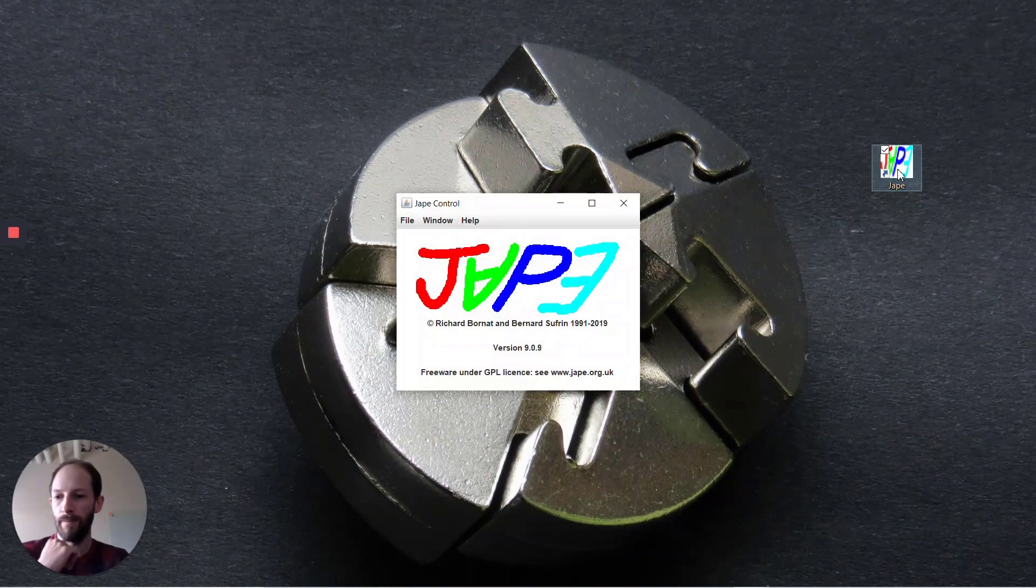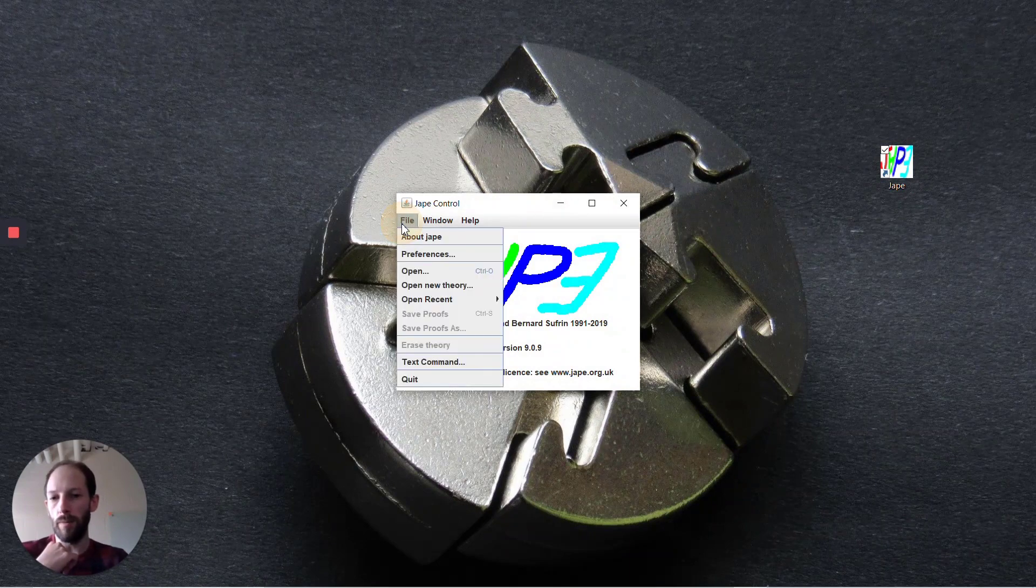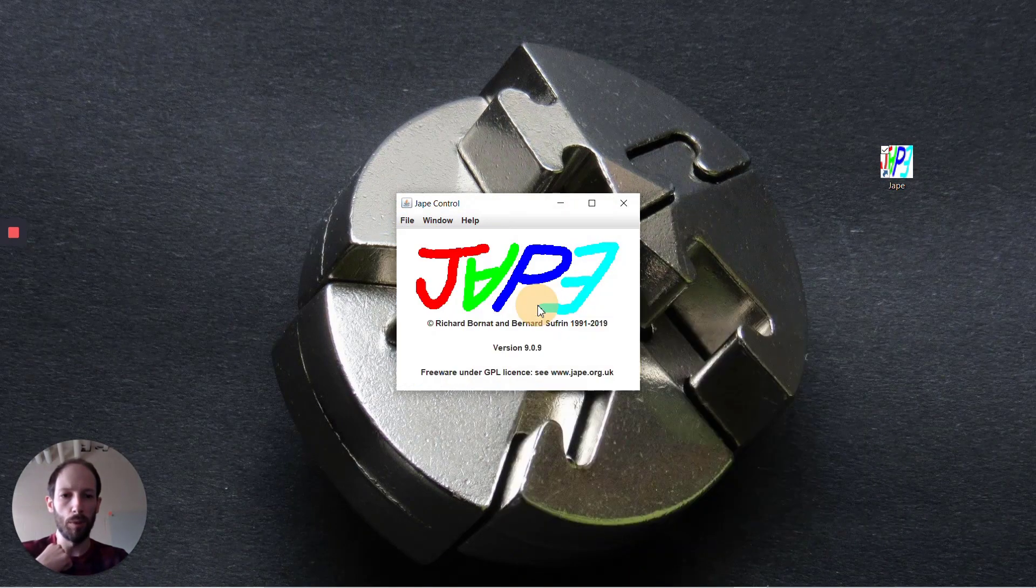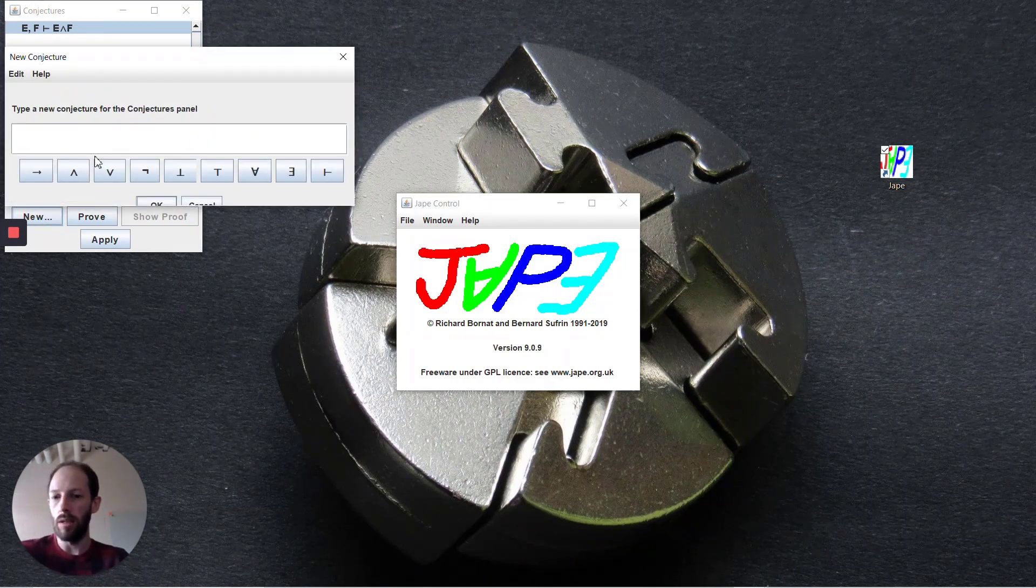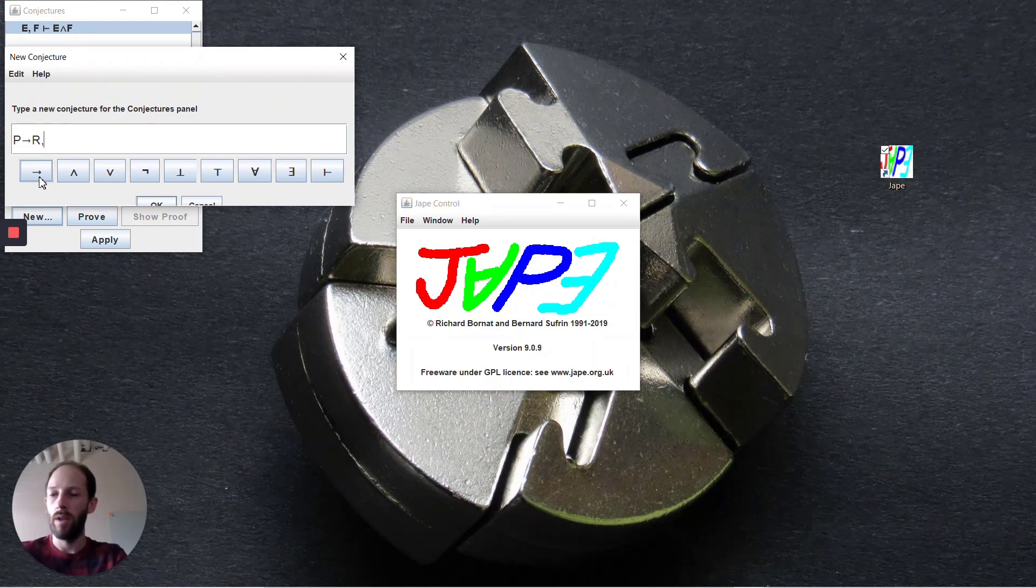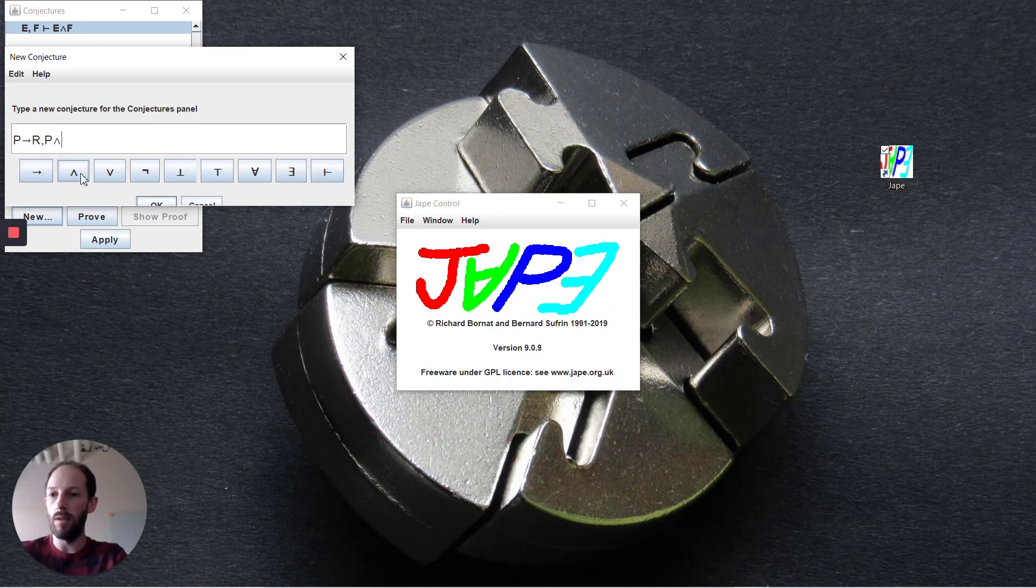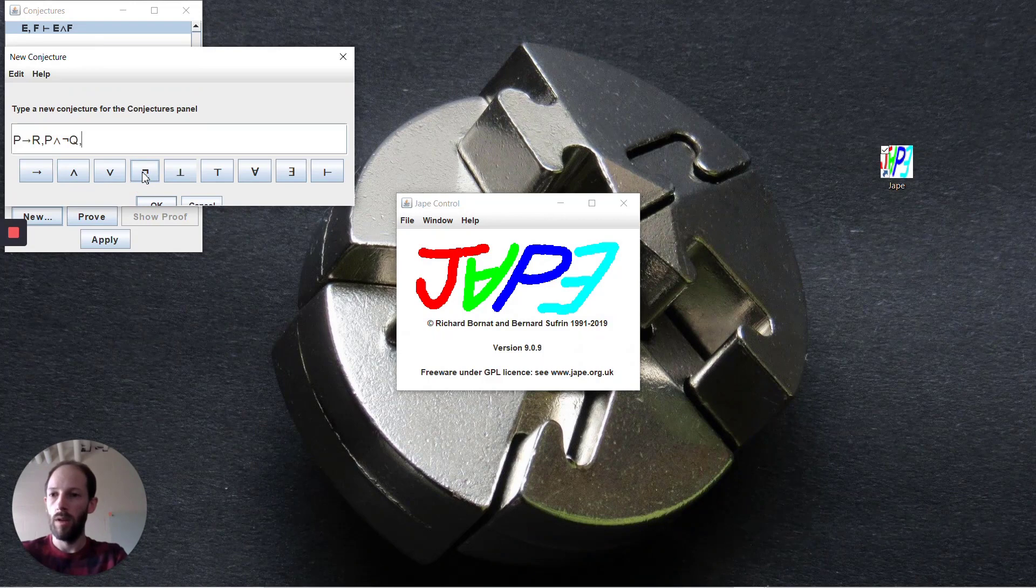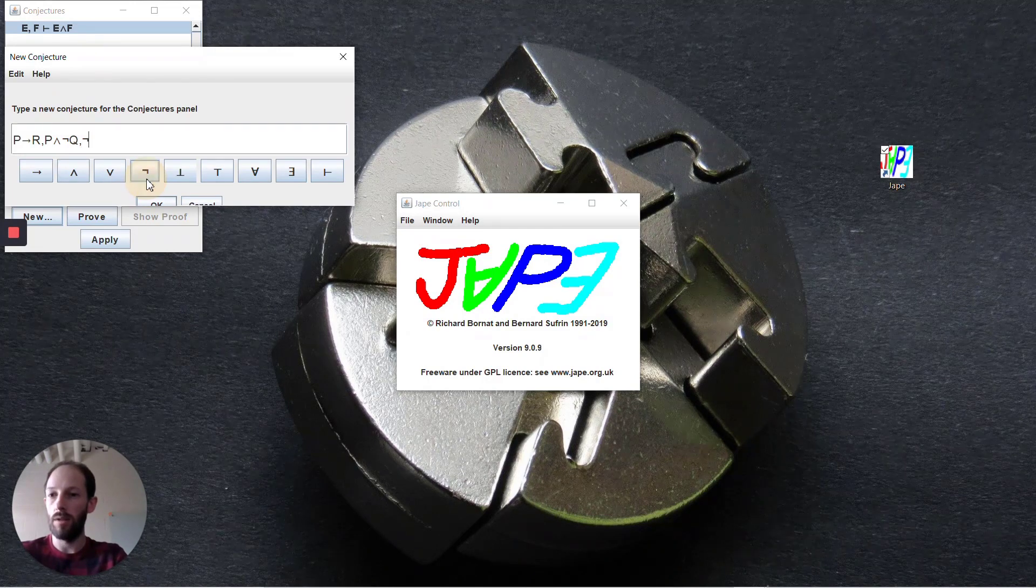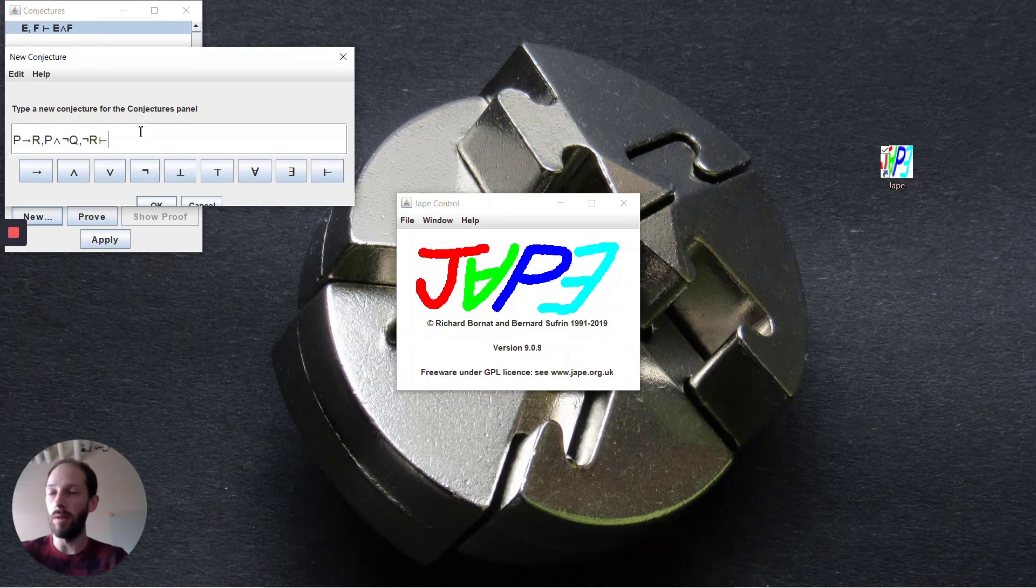I'm going to load up the example that Professor Ellis used inside of the lightboard lecture. I'll create a new one. It's a sequence that starts with p implies r, then p and not q, and then not r, the set of premises, and we want to be able to deduce q.